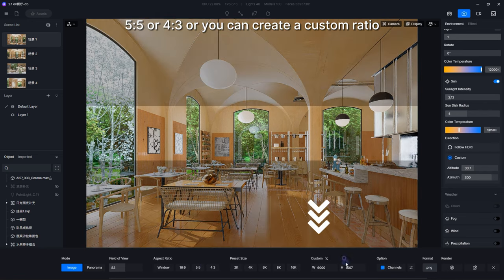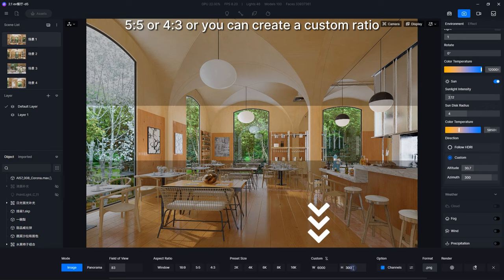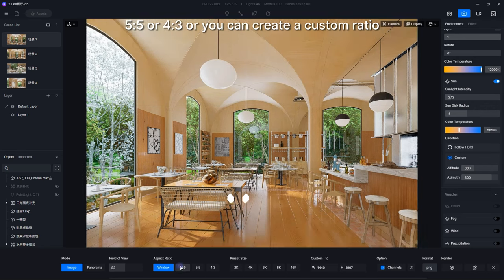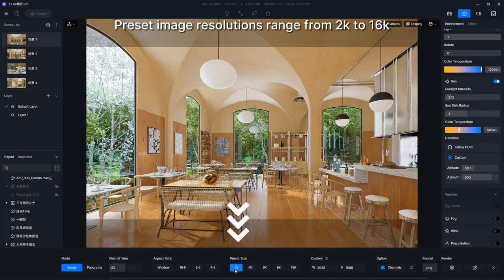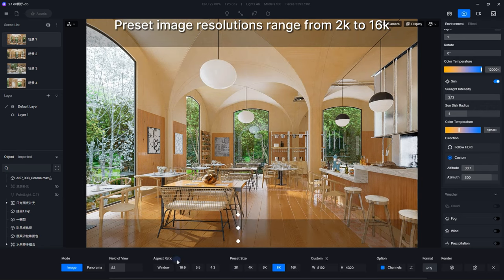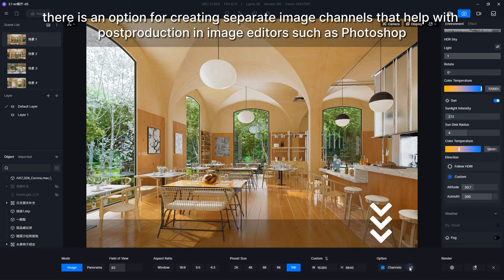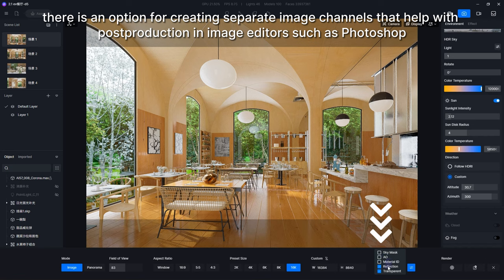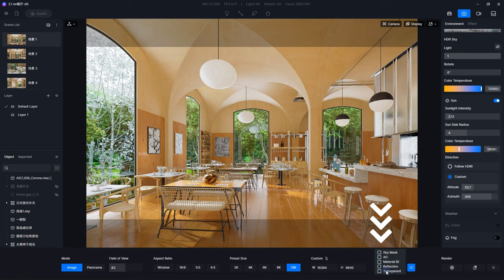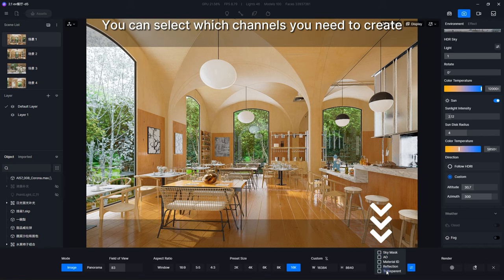Or you can create a custom ratio preset. Image resolutions range from 2K to 16K. Finally, there is an option for creating separate image channels that help with post-production in image editors such as Photoshop. You can select which channels you need to create.